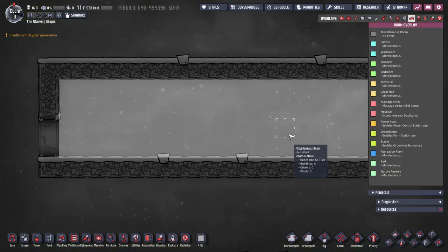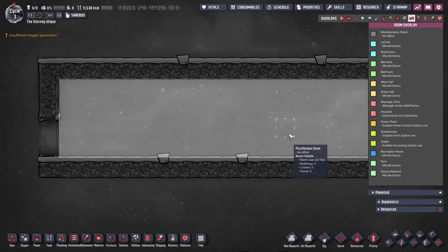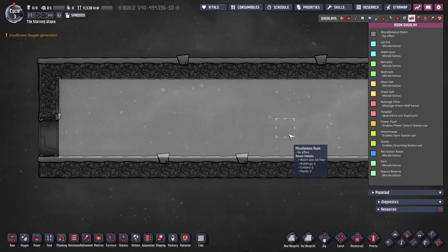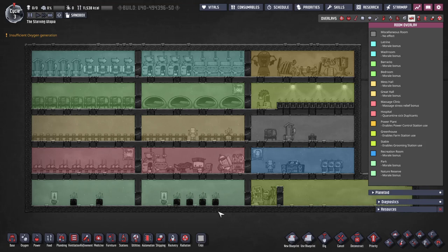This view shows you all the rooms in your base and if you hover over a specific area it will tell you the room size, building count, critter count and plant count as well as any room bonuses. Specific room types are colour coded and all of the types are listed down the right hand side. You can always refer to these in-game.